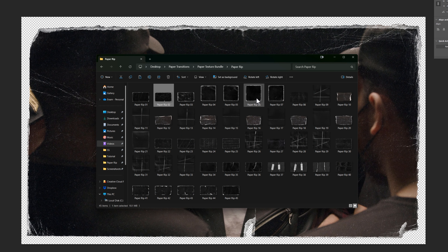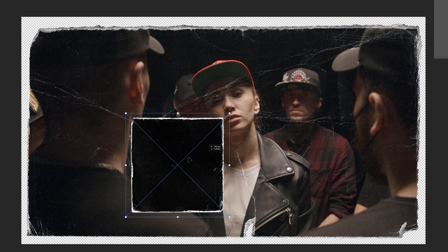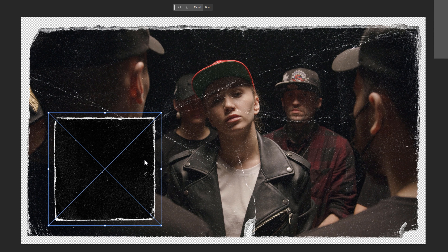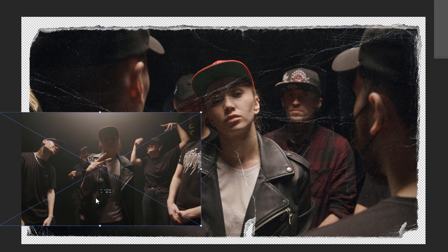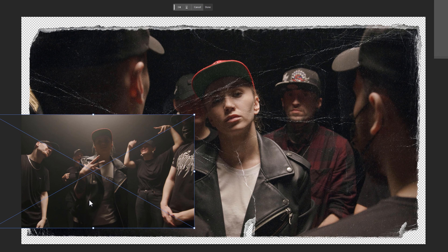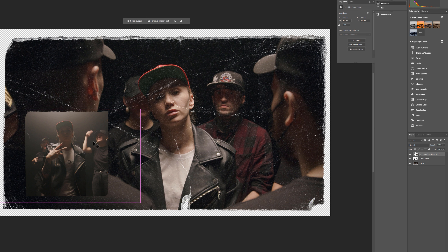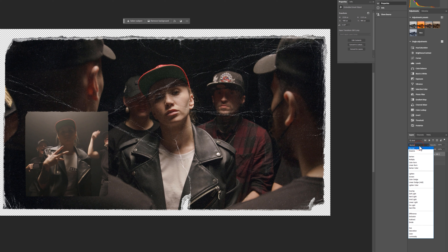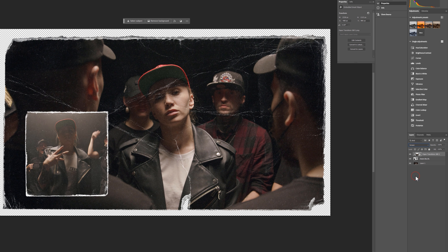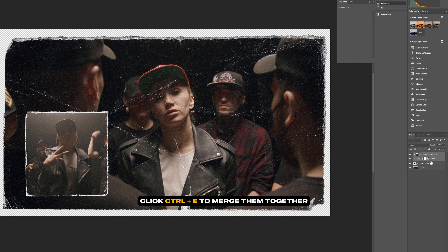Select all layers and press Ctrl+E to merge them together. Now I'm going to add a square paper rip — you can use any one you like. Adjust the size and position where you think it looks best. Add another snapshot of this video clip, bring it over the paper rip, and create a clipping mask. Adjust the scale and position of the image, change the blend mode from Normal to Screen, and make it a little bit darker using the Curves tool. Then merge these top three layers.